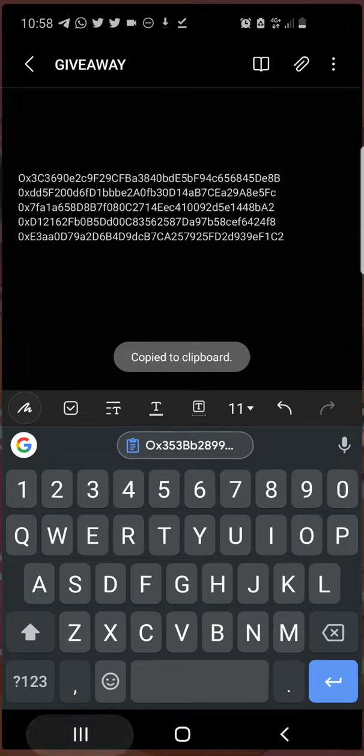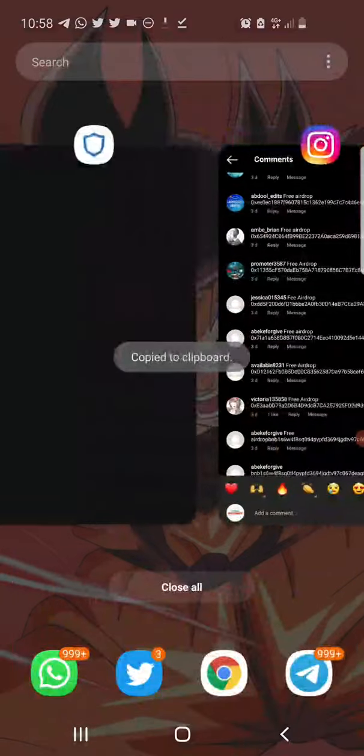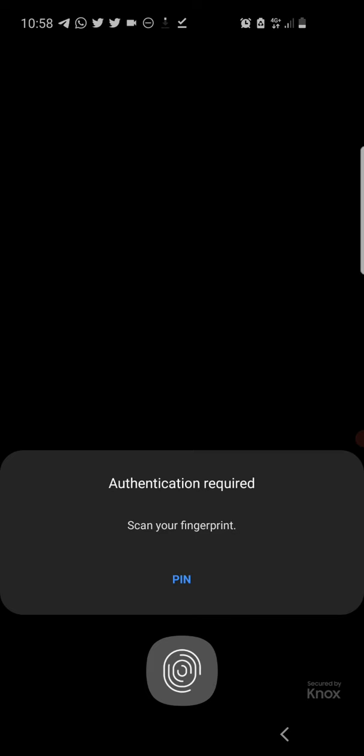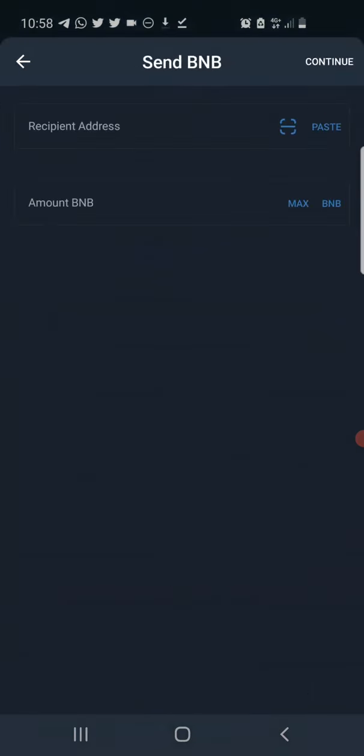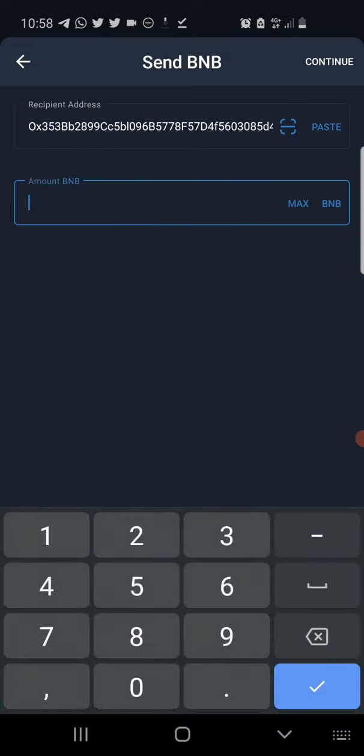I'll just start by copying the addresses and I'm heading over to my wallet address to send the BNB to them. I'll be sending out 0.001 BNB to the first 10 people. This is the first address, 0.001 BNB.